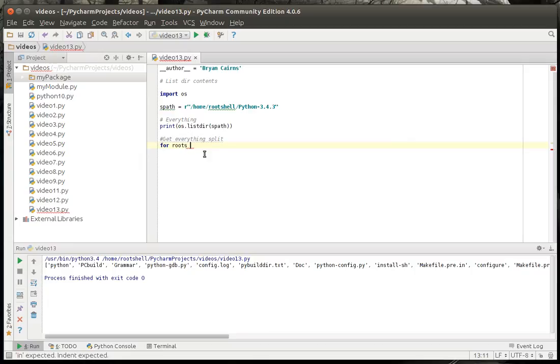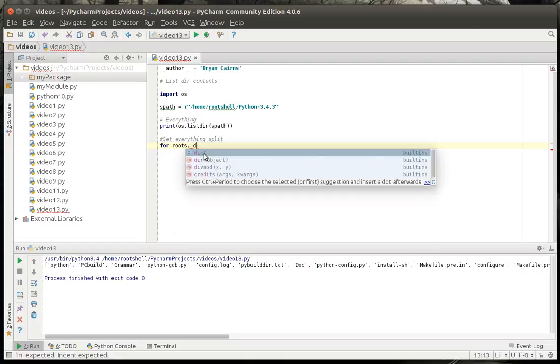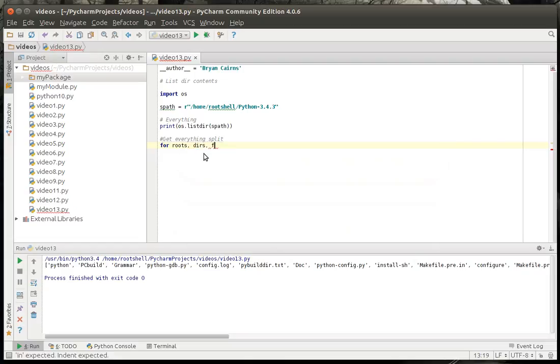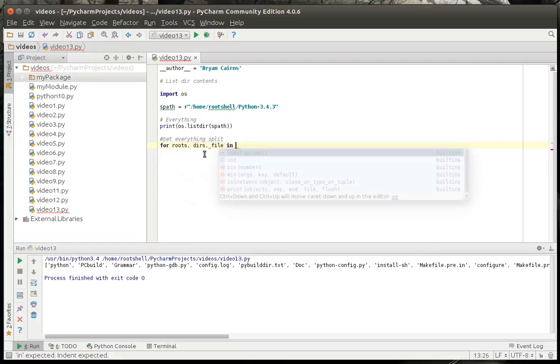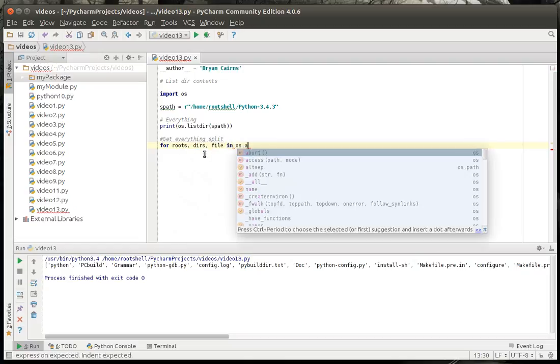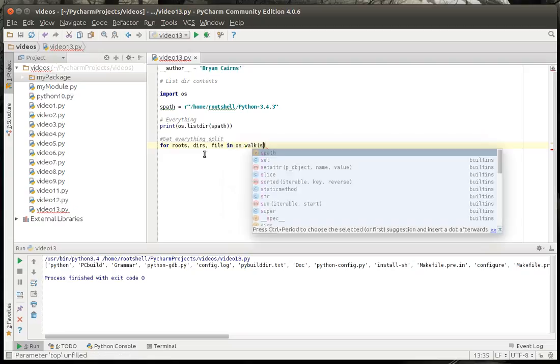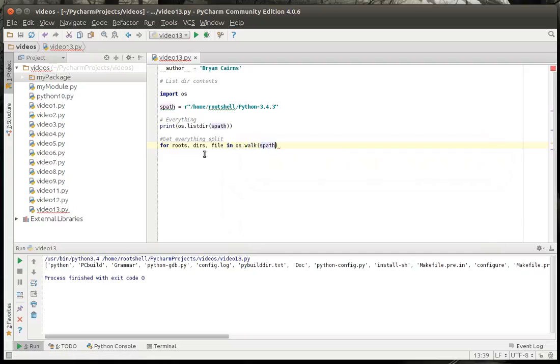Let's call it roots, dirs, files in OS walk. Now what walk is going to do is it's going to literally walk that path, that directory structure, and it's going to determine what's a file, what's a folder, and what's a root, just so you have something to work with here.